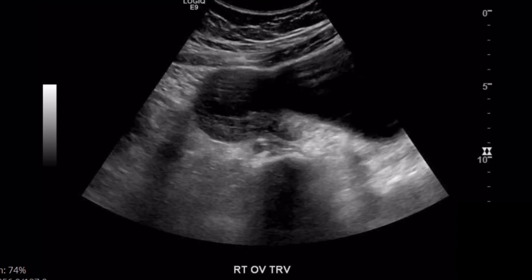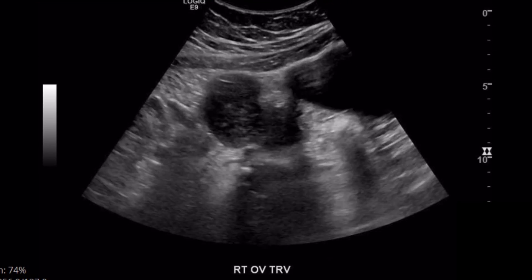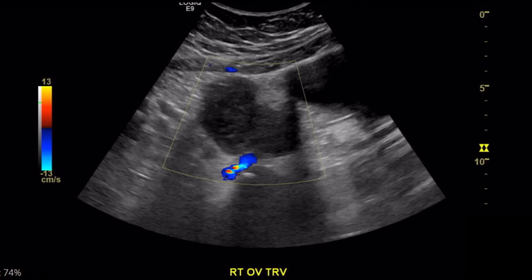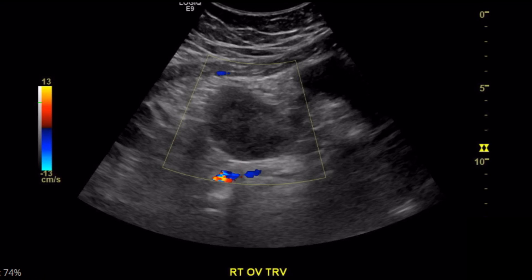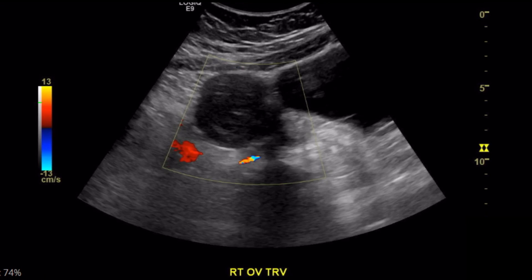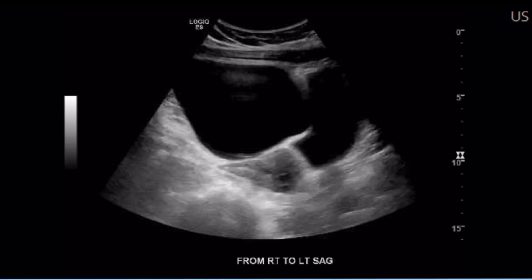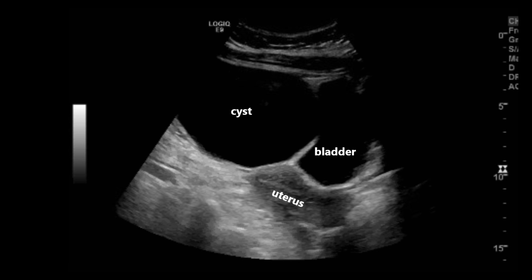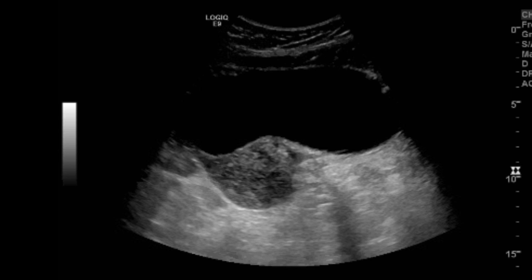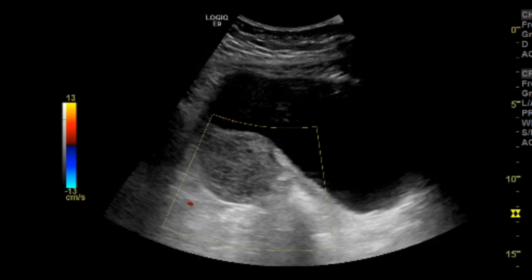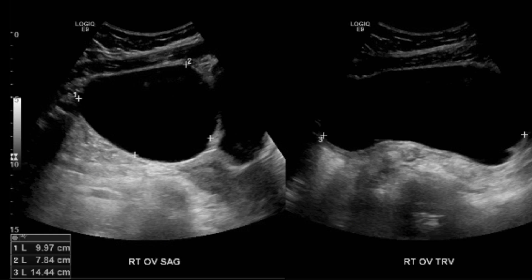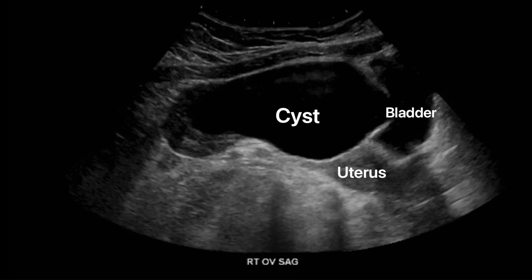Here's another example of an ovarian cyst causing torsion. A clip going through the ovary shows it is very heterogeneous, and the cyst is quite large. With color Doppler, there is no internal flow to the cyst whatsoever. Sweeping in sagittal from right to left, you can see how large the cyst is in comparison to the bladder. There's no spectral flow either. A dual screen shows the measurement, the largest being 14.4 centimeters.